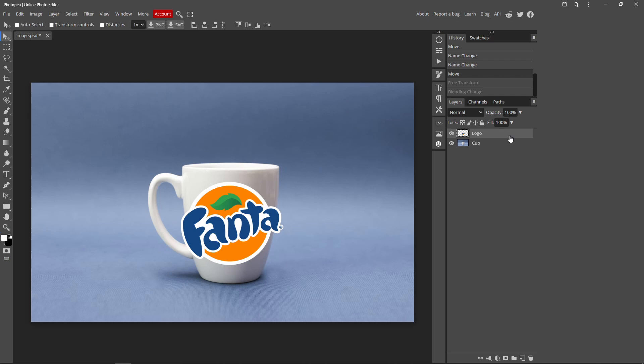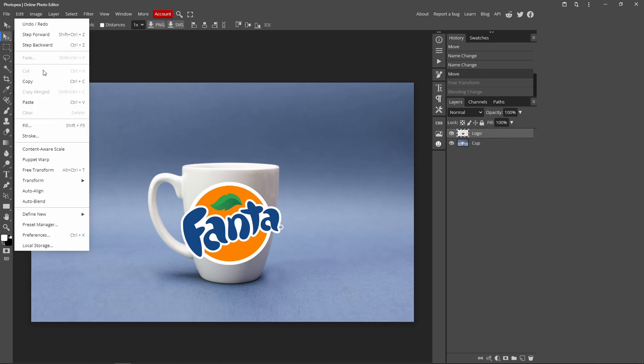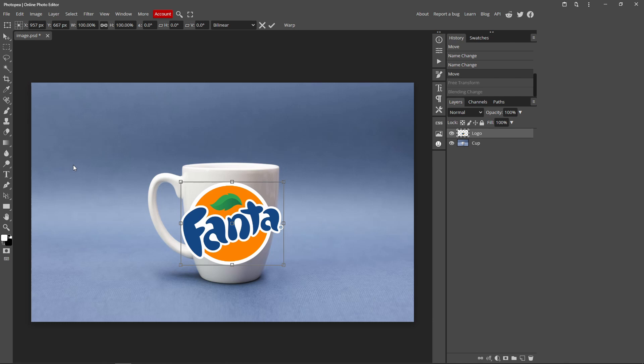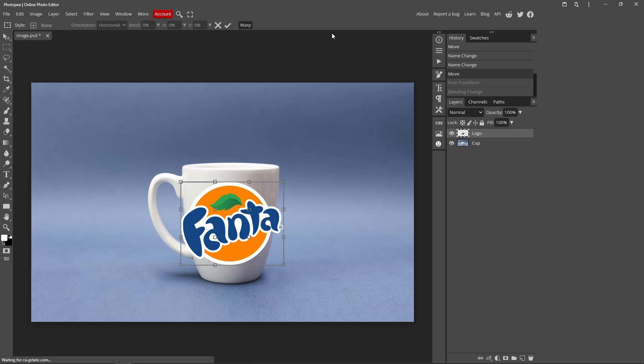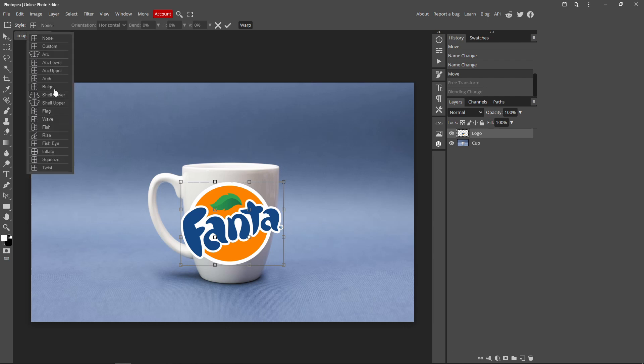make sure you have your logo layer selected, go to Edit at the top, Free Transform, and then click Wrap over here, and then this should appear. So you just want to go over to this icon over here where my mouse is, and it should say None, so click it,